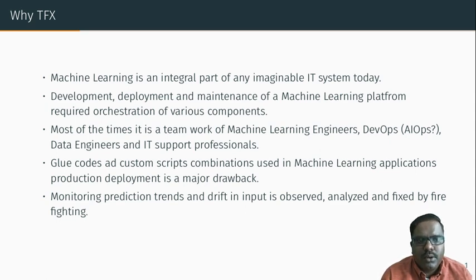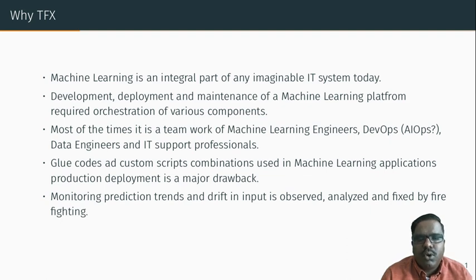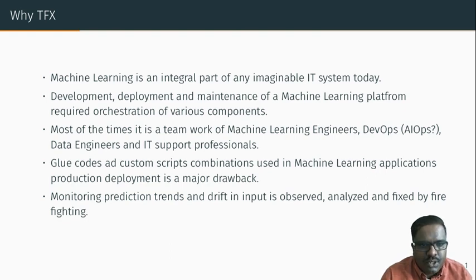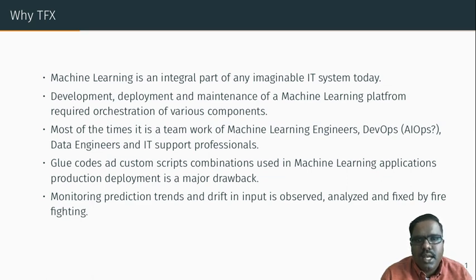If you look into any IT organization today, everywhere you can see at least one machine learning project running. Or if you look at it in a very broader picture, any imaginable IT system is going to be equipped with a machine learning component or a data science component — either a canned solution or a custom solution built in it. The key challenge now IT architects face is the deployment rather than development.